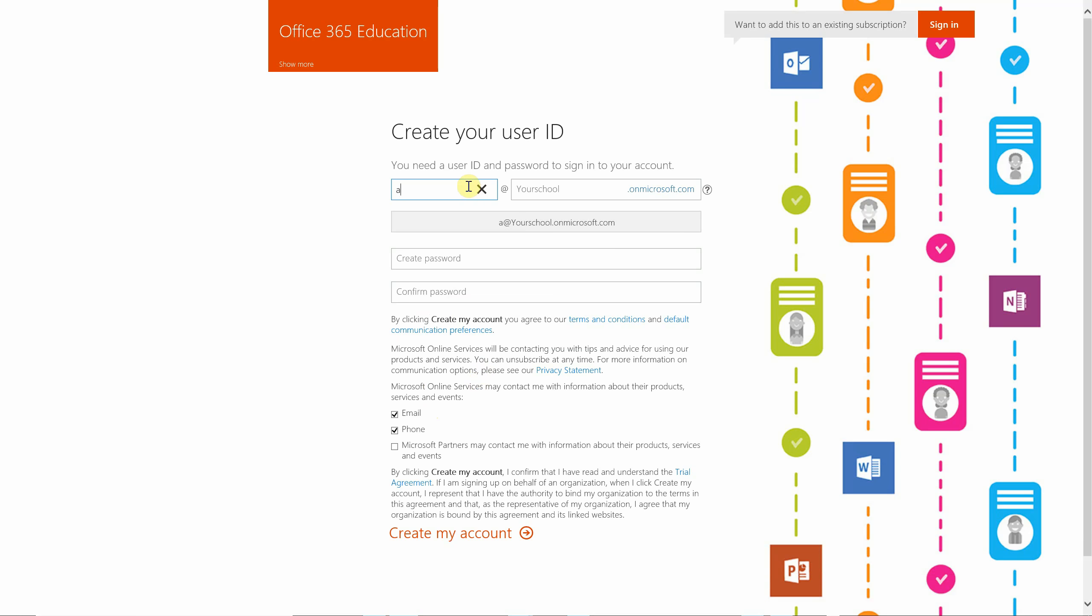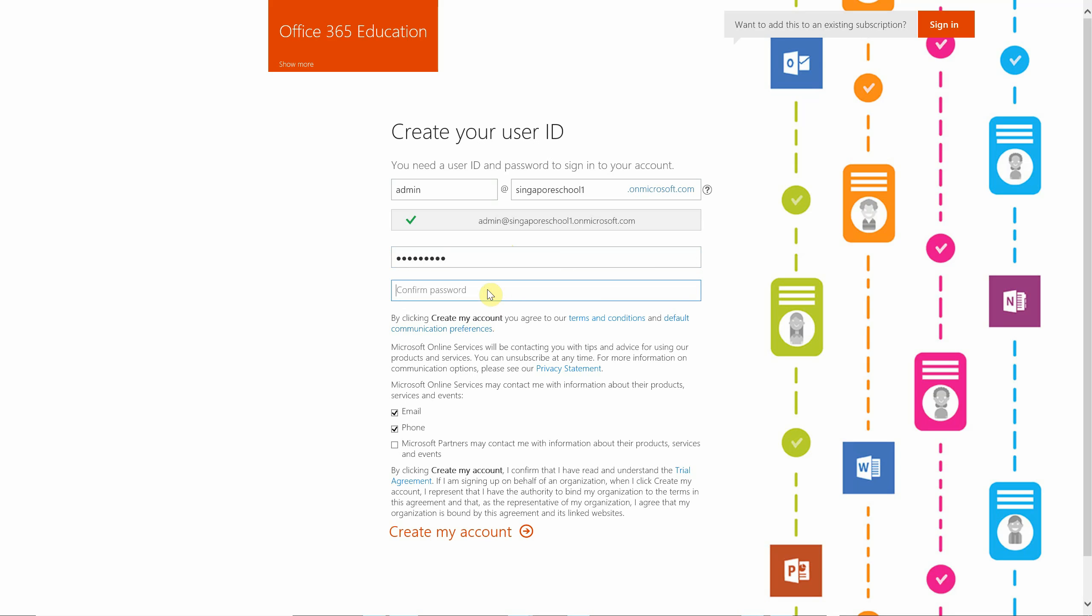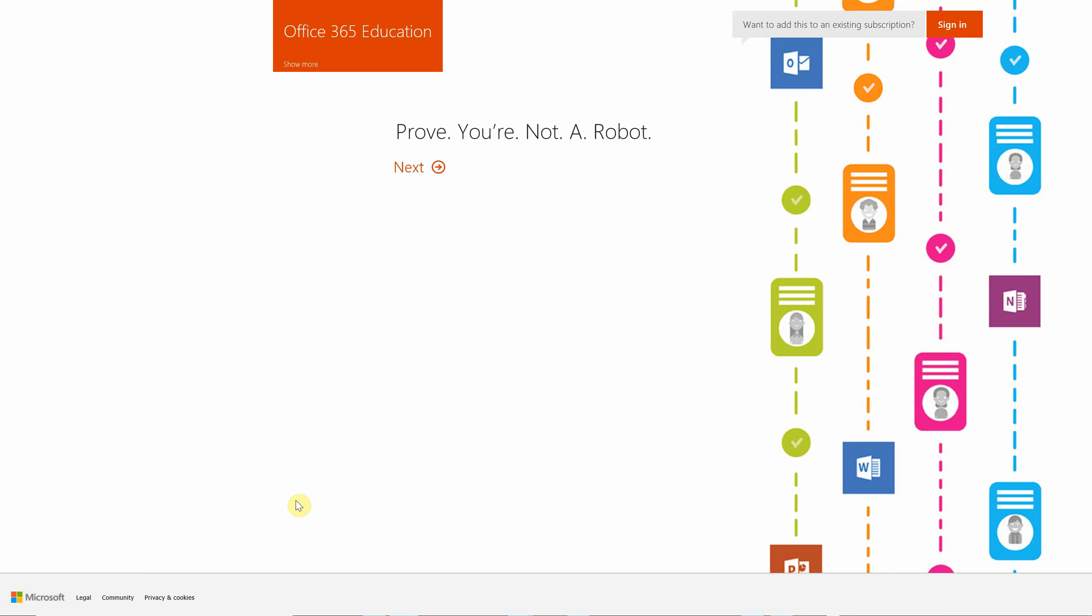The next form allows the administrator to pick an administration name. Let's say Singapore School 1. The service will check if this name is already taken. It is not. Then I'll go ahead and put a password, reconfirm it, and request the service to create an account.